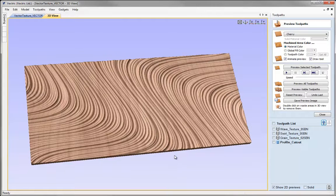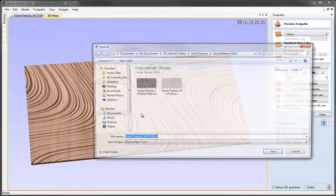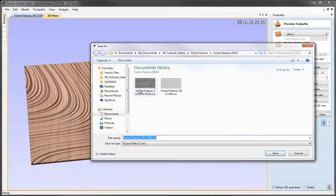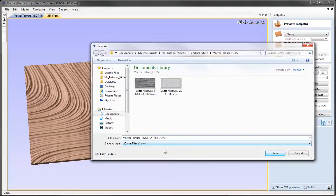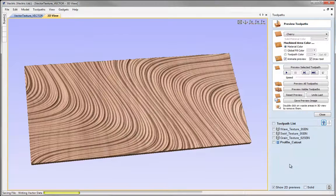At this stage, that concludes what I want to show in this video. Let's come up and save the file, file save as and we'll call this vector texture toolpath 2.5D to show it's got 2.5D toolpaths in it and hit save so you have a copy in the project folder.